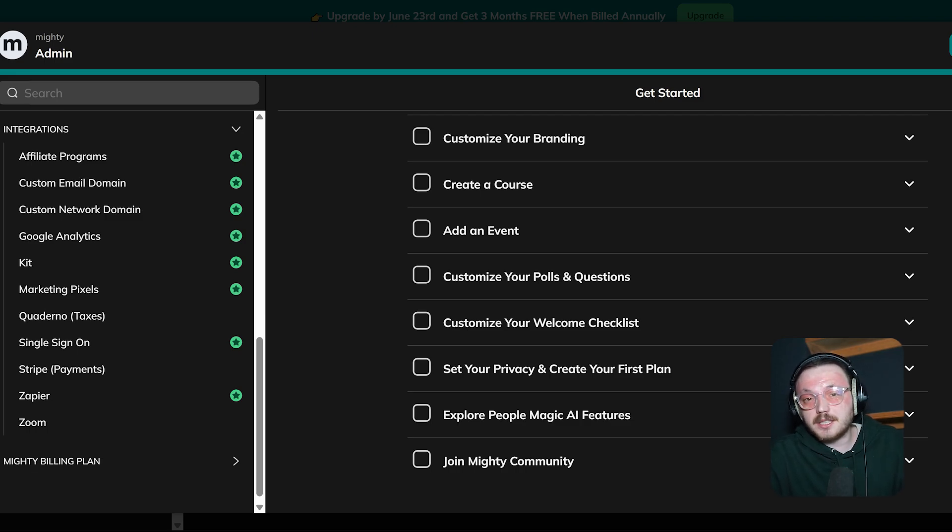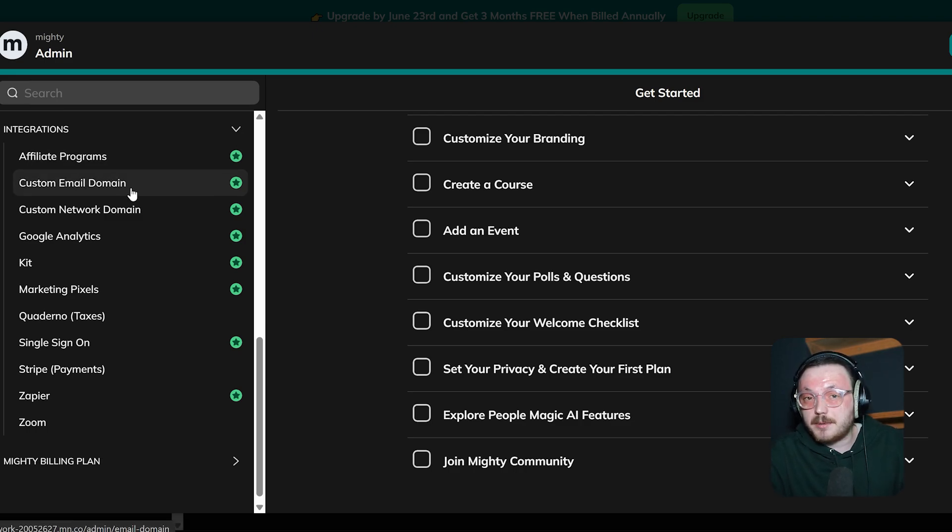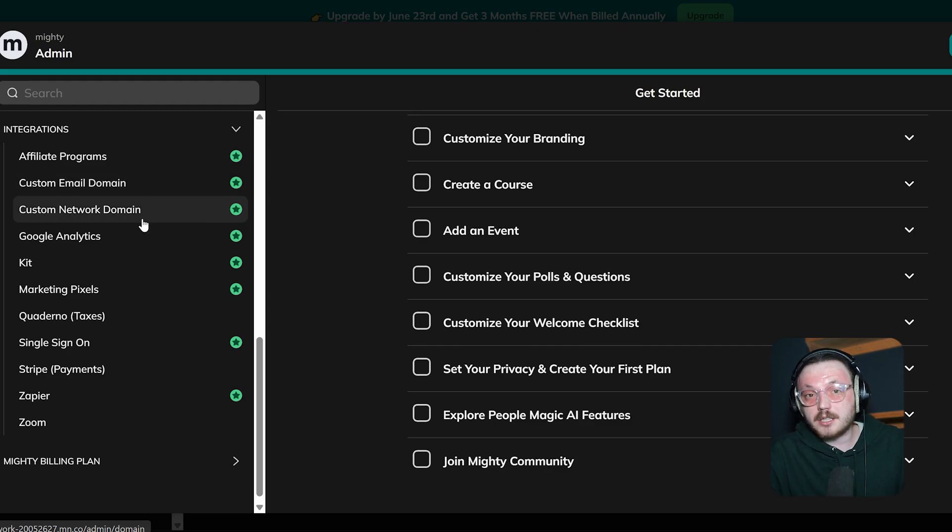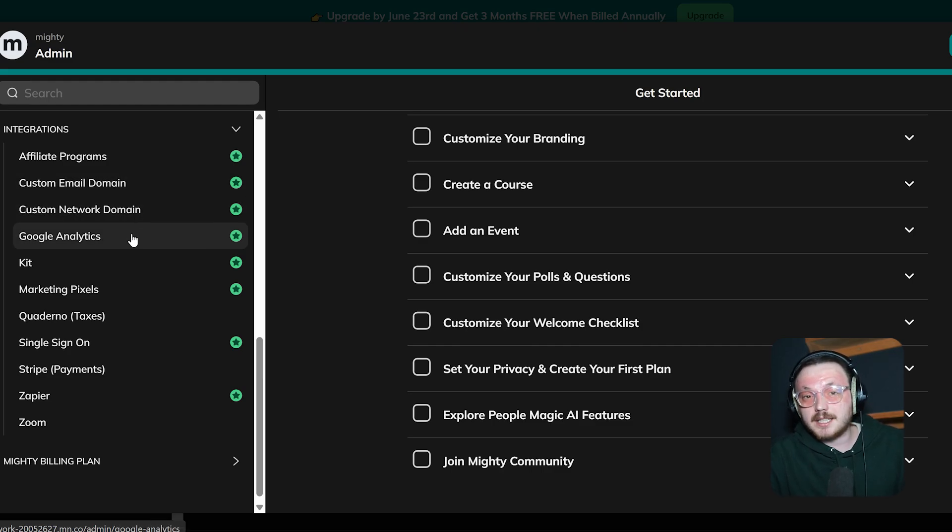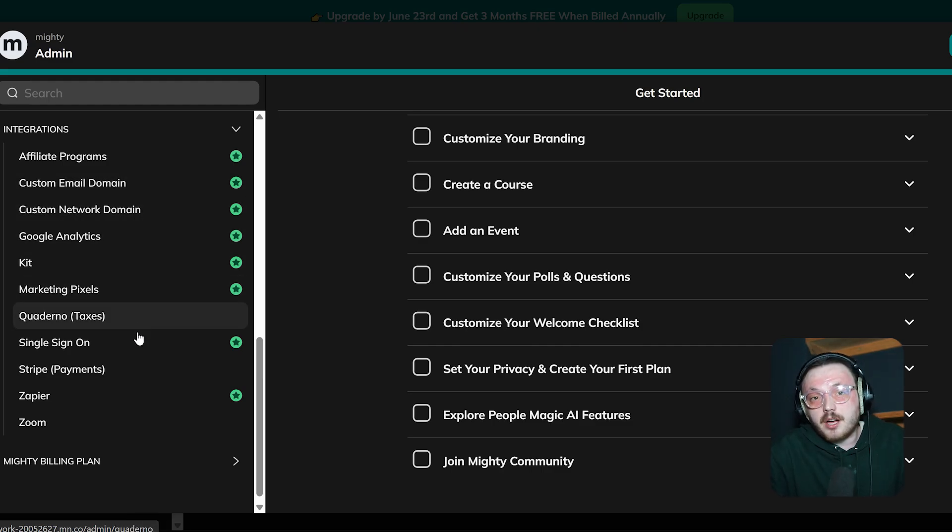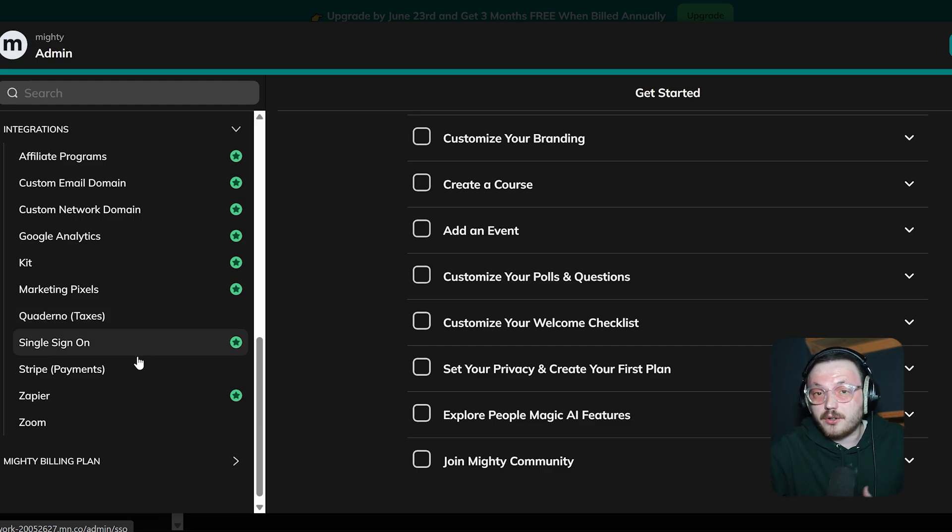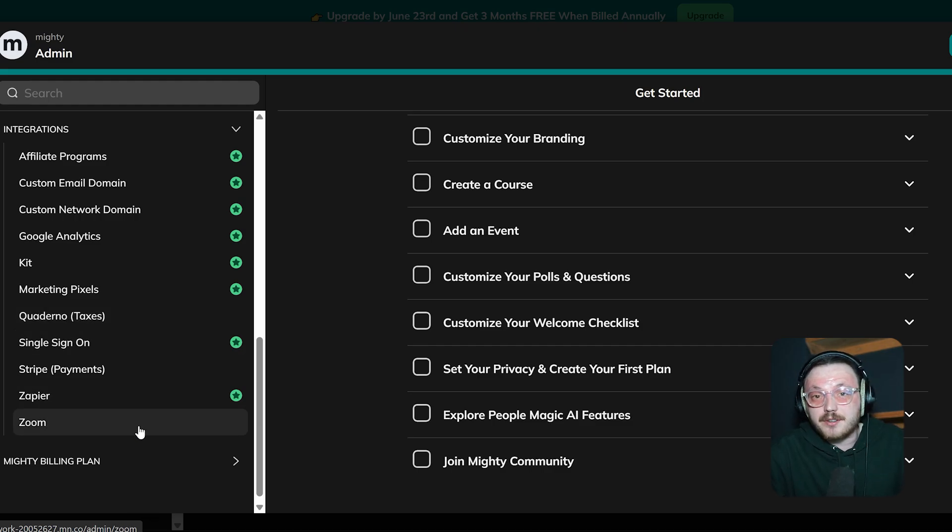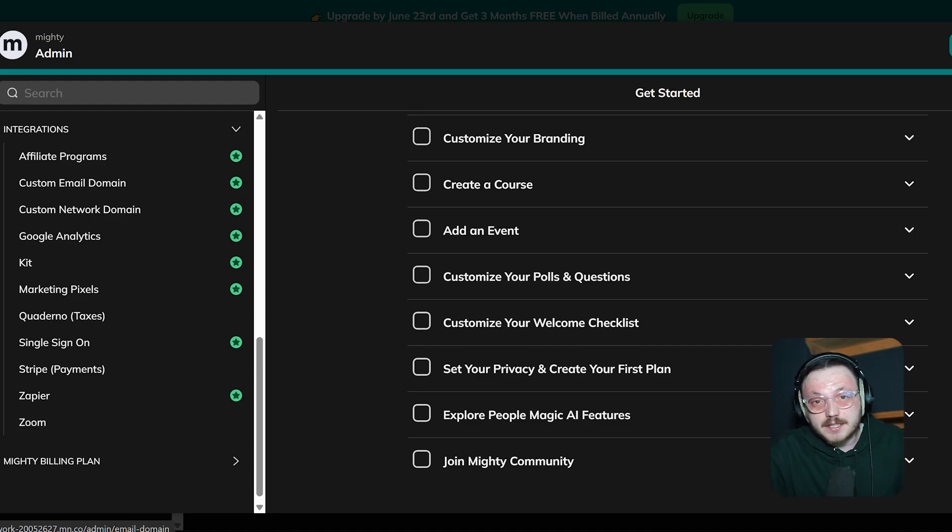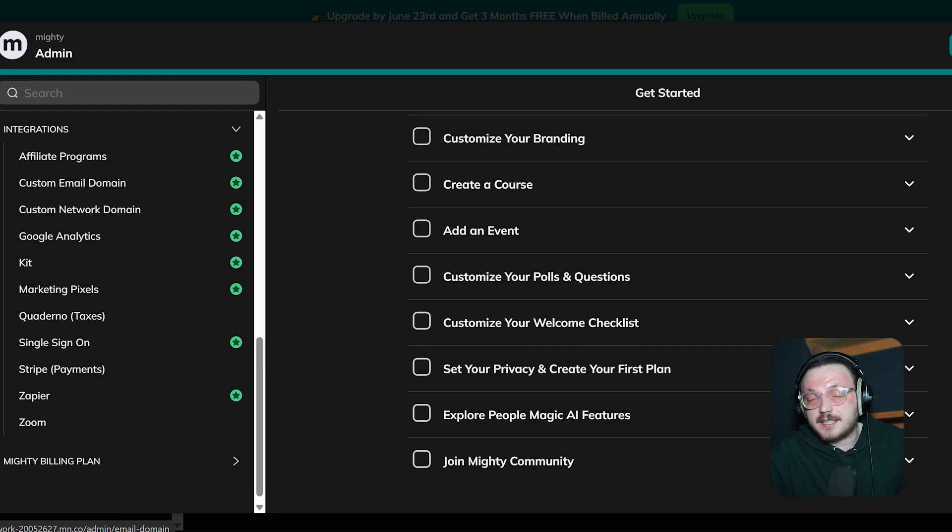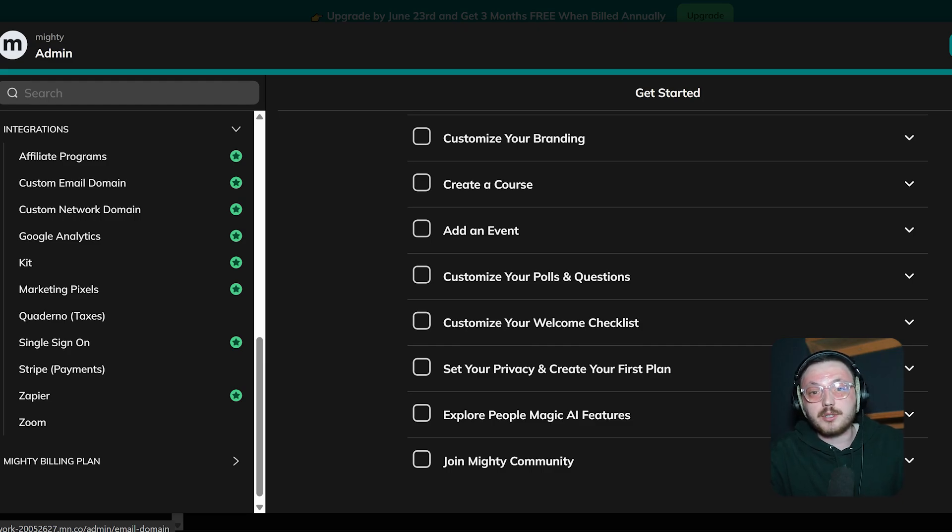Some of the options include Affiliate Programs, Custom Email Domains, Custom Network Domains, Google Analytics, and Marketing Tools. Plus, there are other integrations like Quaderno for managing taxes, Single Sign-On or SSO for easy login, and Zoom for hosting live meetings. When you click on any of these integrations, you can adjust the settings and connect your Mighty Networks platform to those external platforms.